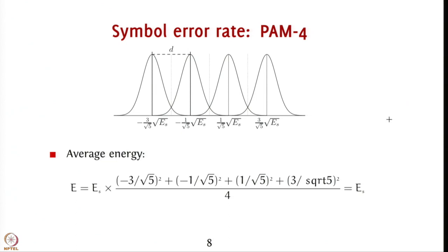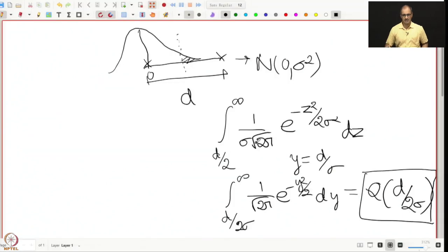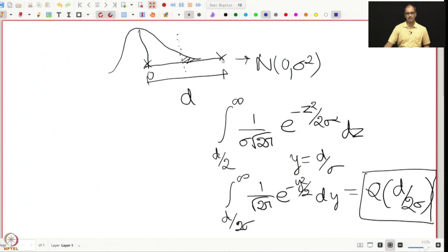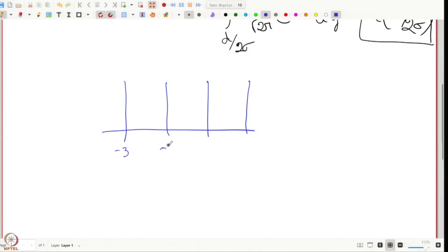Next, let us look at PAM-4. A PAM-4 constellation is equi-spaced, and by the same principle as BPSK it is best to center the points symmetrically around 0. I choose the four constellation points as −3α, −α, +α, +3α, all equiprobable, and I want to find α such that the constellation has average energy E_s.